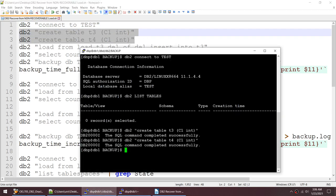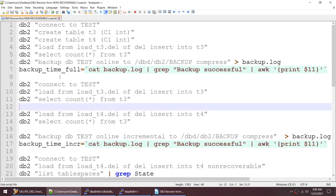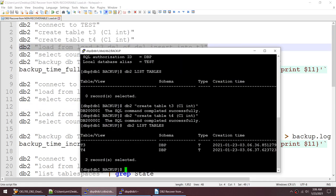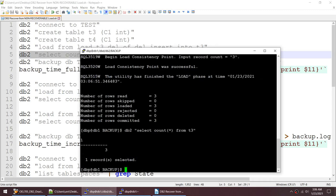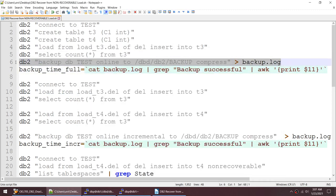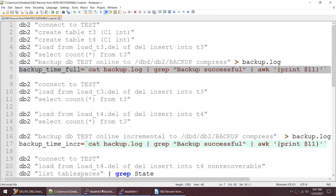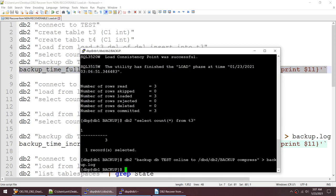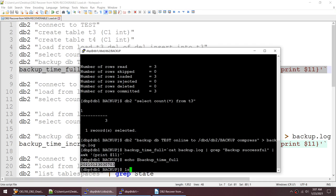I have a database called TEST. Let me connect to it — I don't have any tables, so let me create tables T3 and T4. That's done. I have created two tables. Running 'db2 list tables' shows T3 and T4. I'll insert some records into T3 — three records got inserted. Doing 'select count(*)' shows three records in T3. I'll take a full backup at this point in time and note the time into a variable called backup_time_full.